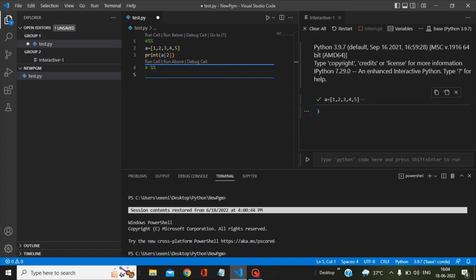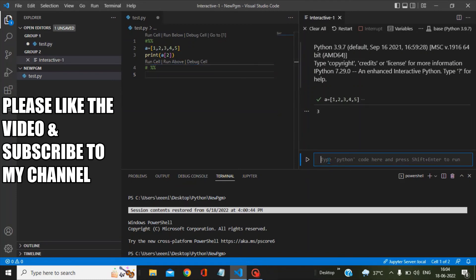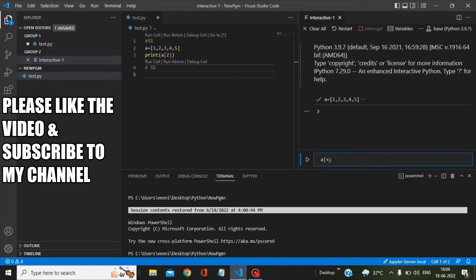There is another way of taking the output. You can type, for example, a of four and you just click on this execute tab, and you will see it is getting executed